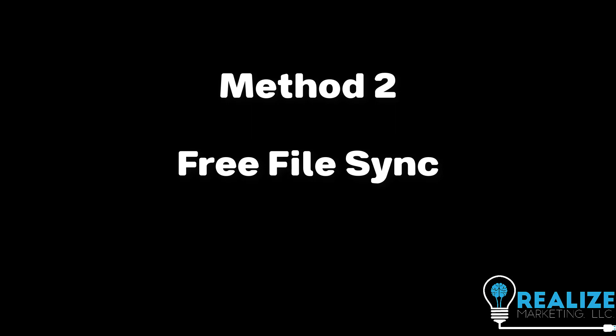The second method uses a free third party software called Free File Sync. Now, as with all third party software in our videos, use this at your own risk. But this is the backup method I use most often, and I've set the software up on multiple family members and clients machines. So I personally trust it completely.